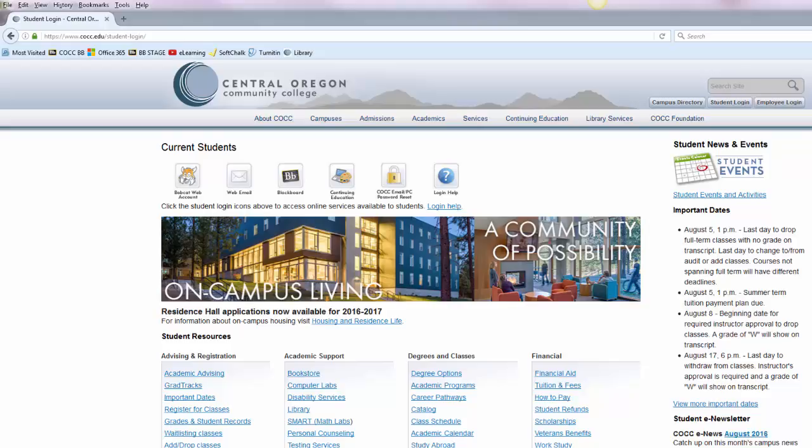To send messages through your Bobcat web account you'll first go to the Central Oregon Community College homepage and then click the student login button.